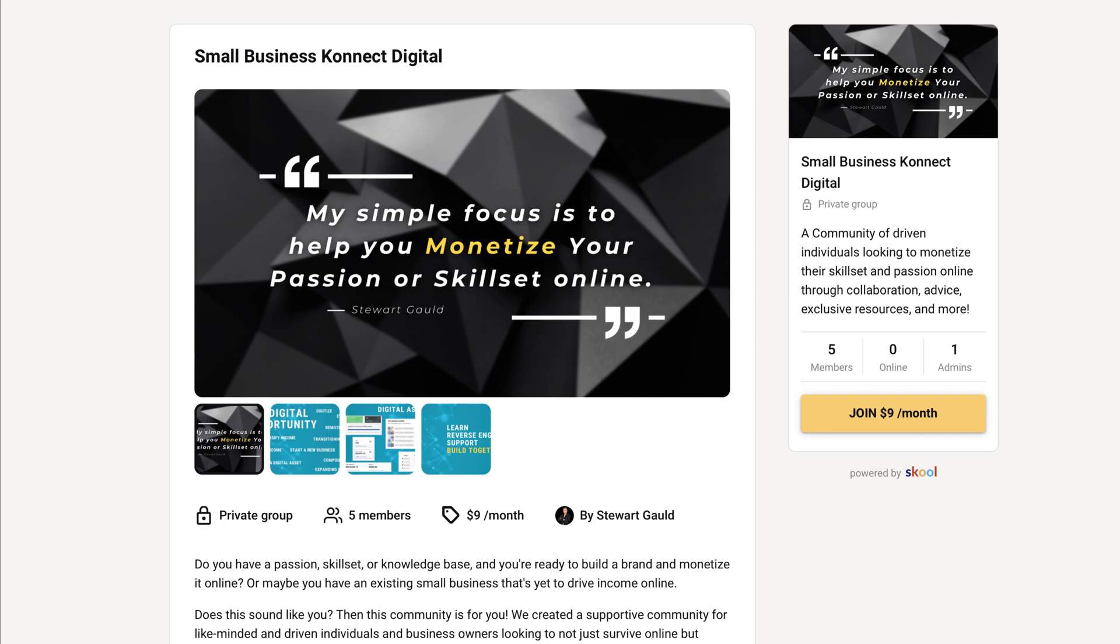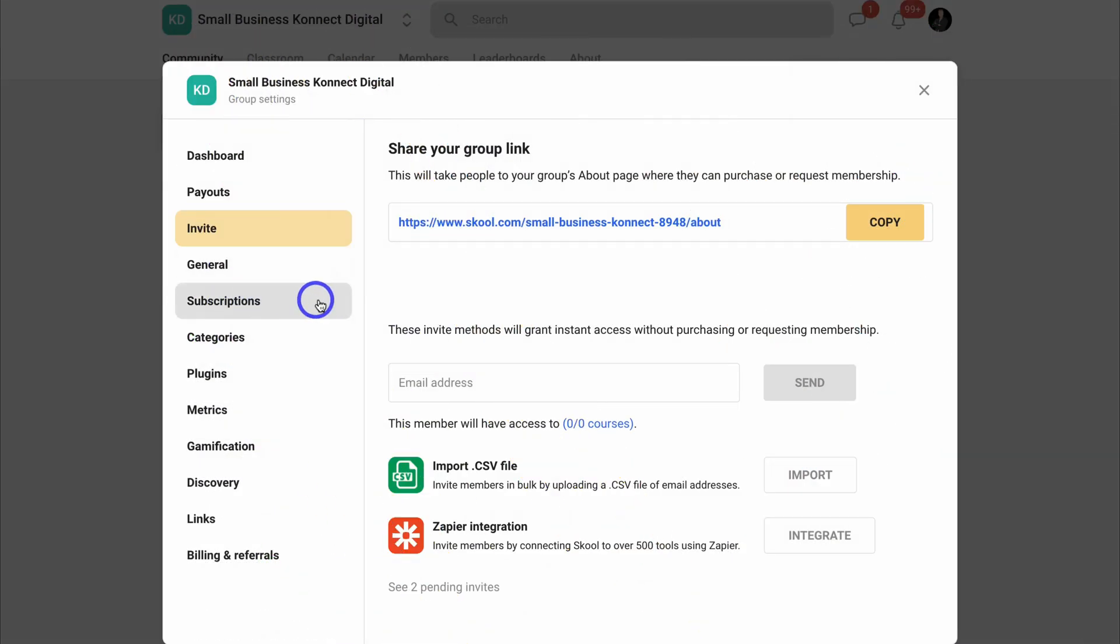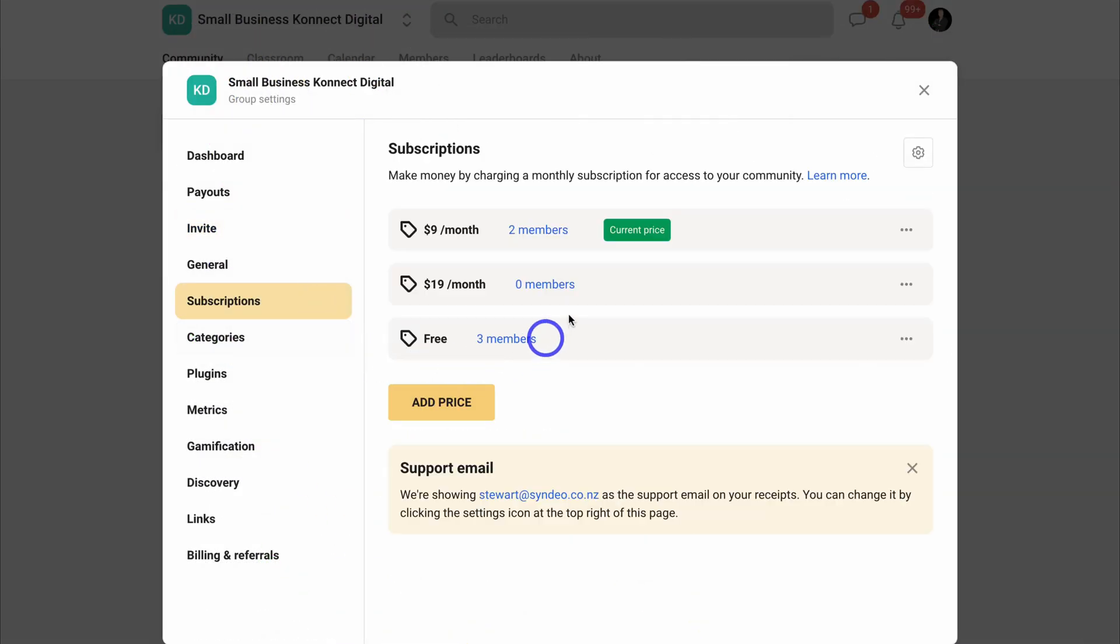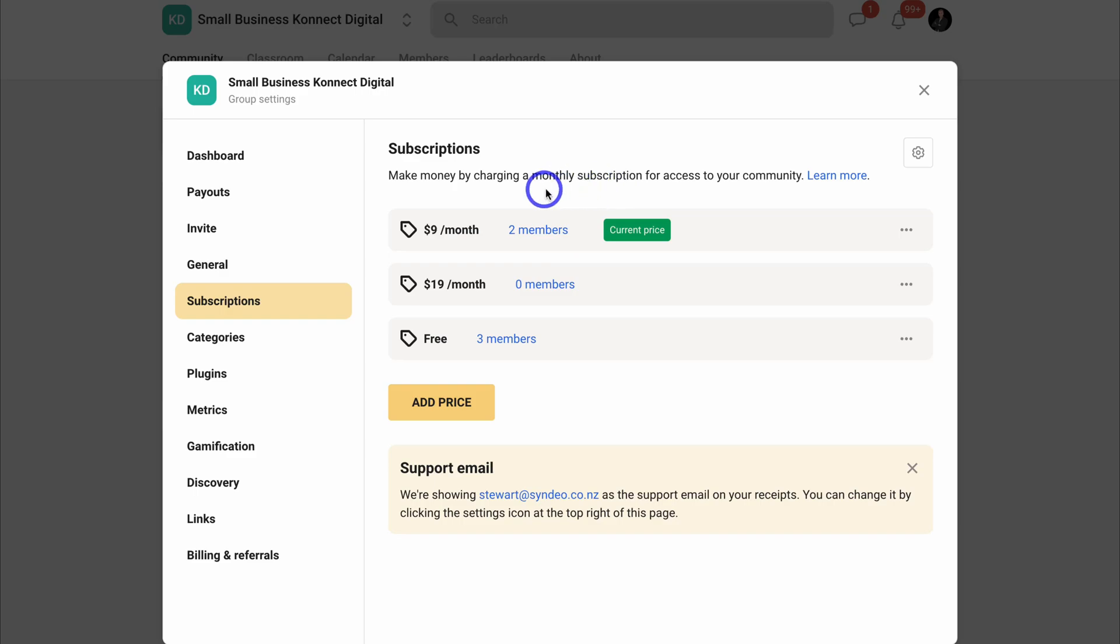My members will pay $9 per month to access this group. However, they can cancel at any time and you can charge what you like. If we jump back into settings and navigate over to subscriptions, this is where you can add your different pricing models.